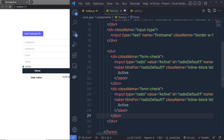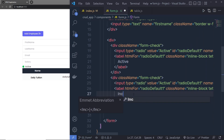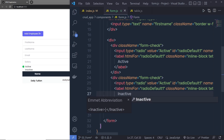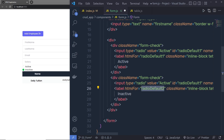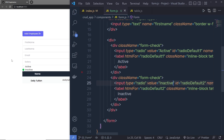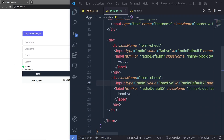Now I'll copy the entire radio button div and paste it below. This one is for the inactive user, so I'll change the label text to 'Inactive'. I'll update the id to a new radio button id, copy and paste it into the htmlFor, and change the value to 'inactive'. Now you can switch between the two radio buttons.